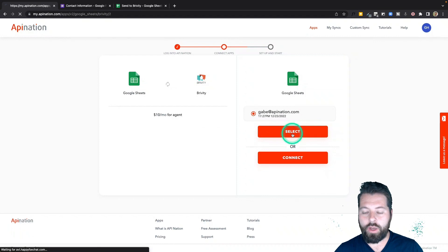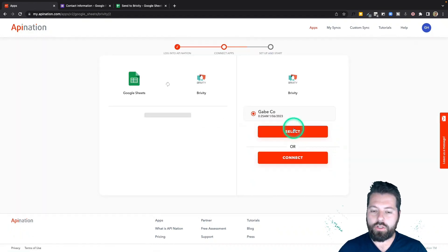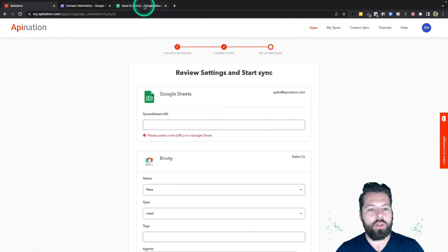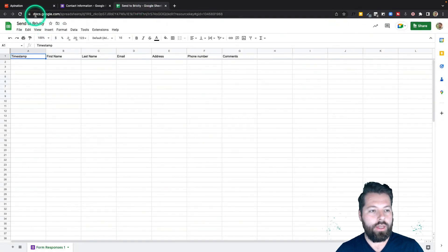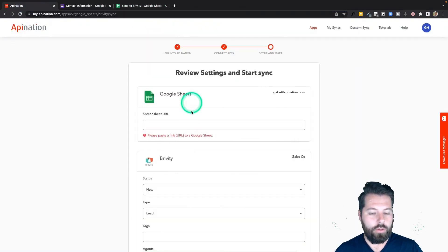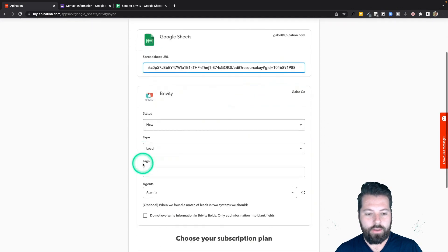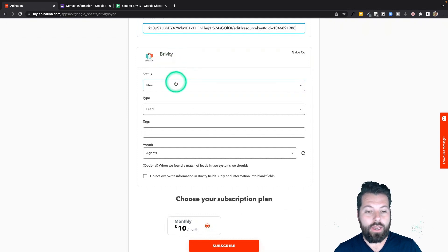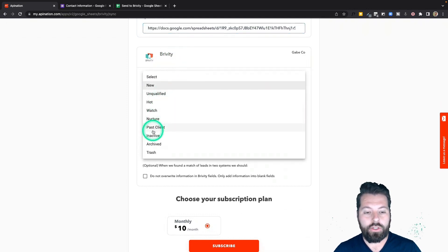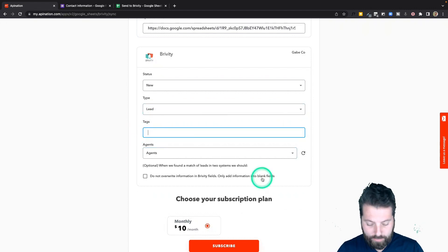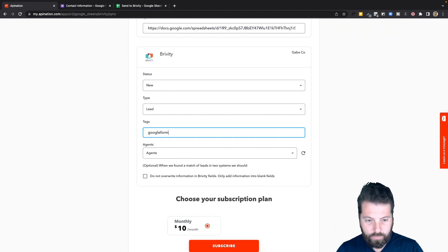It'll ask me which Google account and which Briviti account to use — I'll use the ones I already connected. Then it asks for the Google Sheet URL, so I go to that sheet called 'Send to Briviti,' grab the URL at the top with Ctrl+C, go back to API Nation, and paste it in with Ctrl+V. There are also options for how these contacts are added into Briviti: new, hot, watch, nurture, inactive, archive, or trash. I'm going with 'new' as leads, and I'll tag them as 'Google Form' so I know where they're coming from.